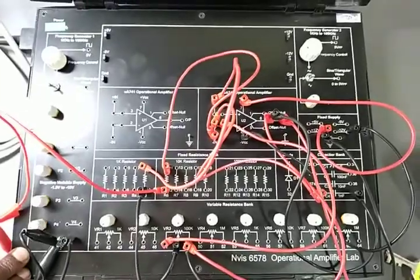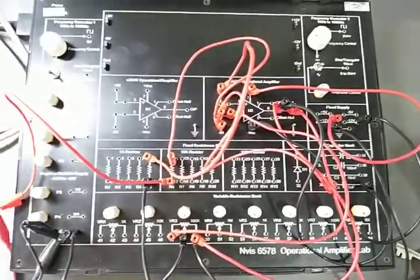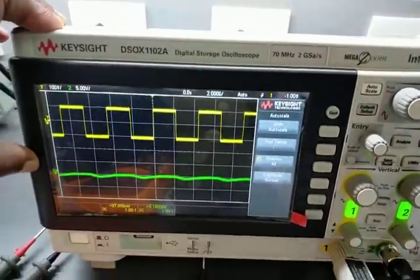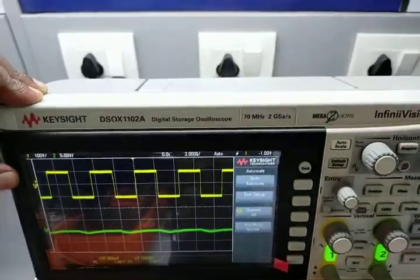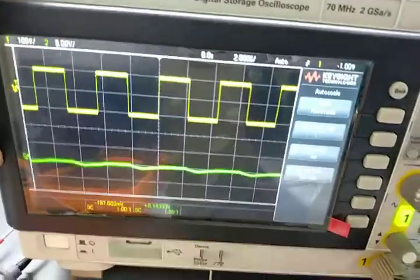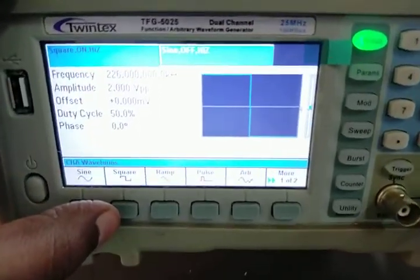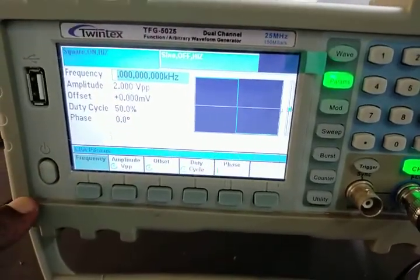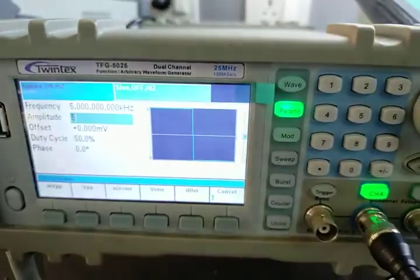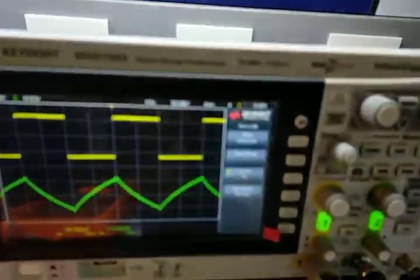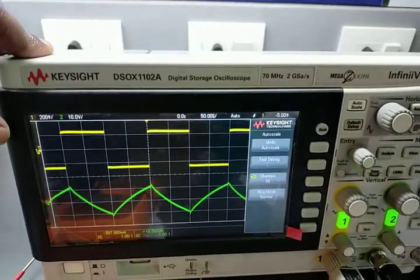We have connected it on the DSO. Here we have two signals — one is for the input and the other is for the output. From the frequency generator, I have selected the square wave and I am going to set the frequency equal to 5 kHz and amplitude equal to 5 volts peak-to-peak. As you can see on our DSO, we are giving a square wave at the input.